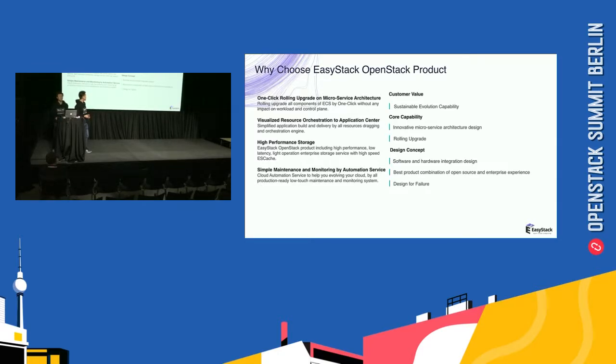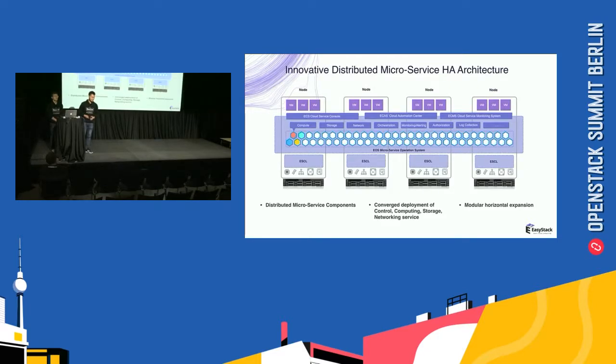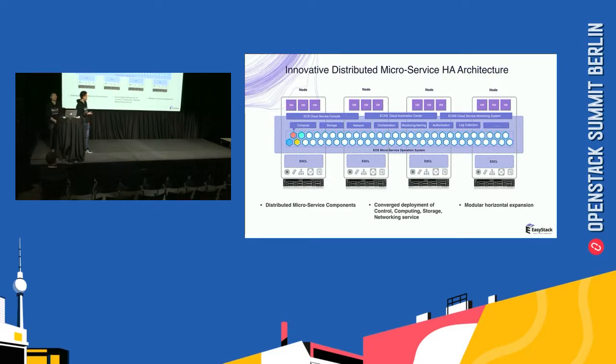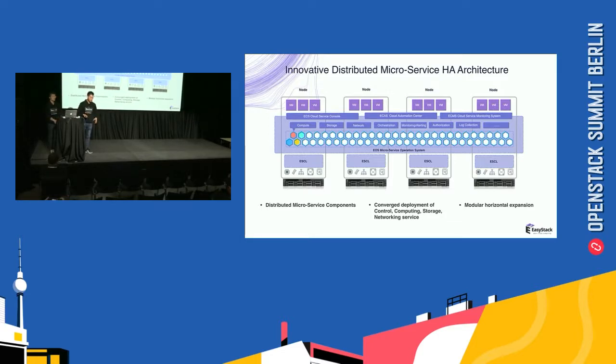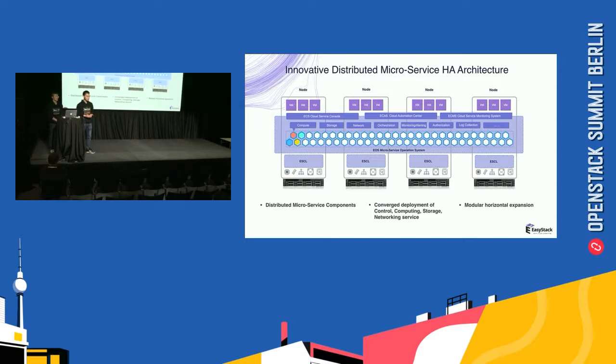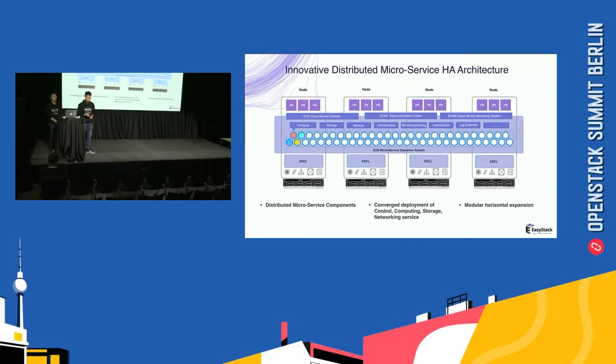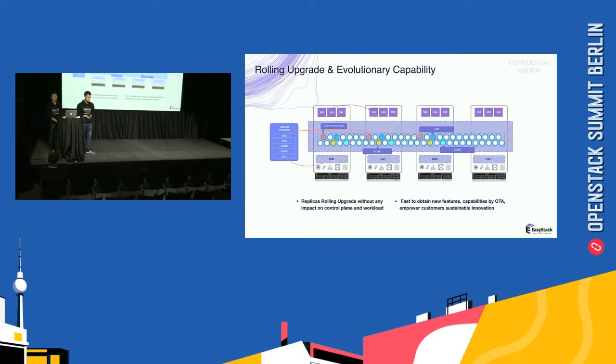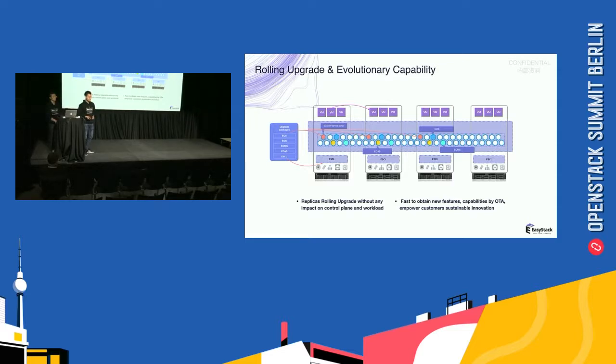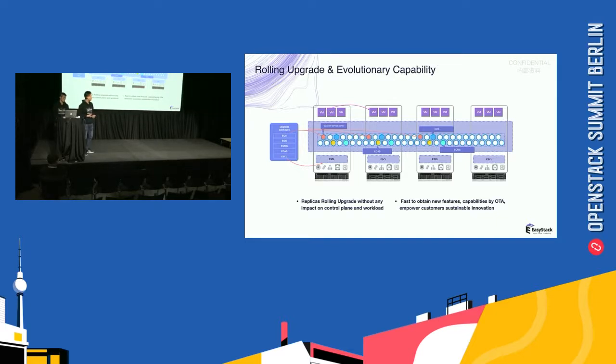The value to a customer is sustainable evolution capability. This is our innovative distributed microservice HA architecture. We have distributed microservice components that convert the deployment control, computing, storage, and networking service. We also have modular horizontal expansion. Based on our microservice architecture, we have achieved the ability of rolling upgrade and evolutionary capability.